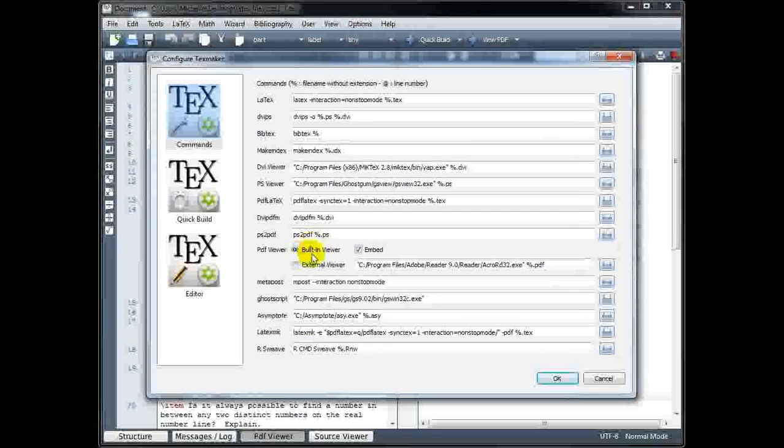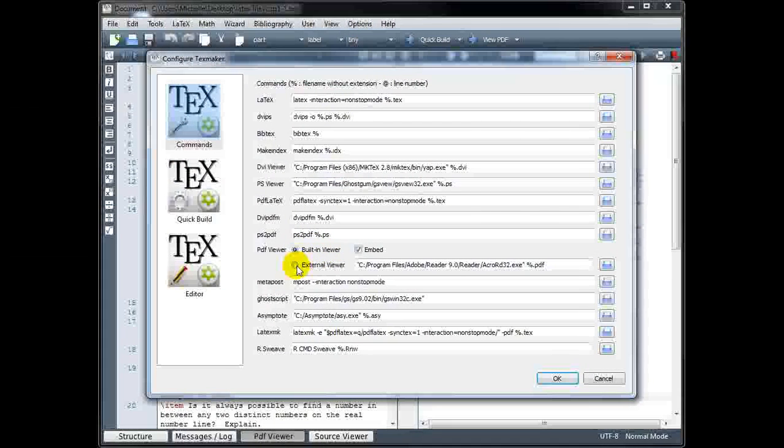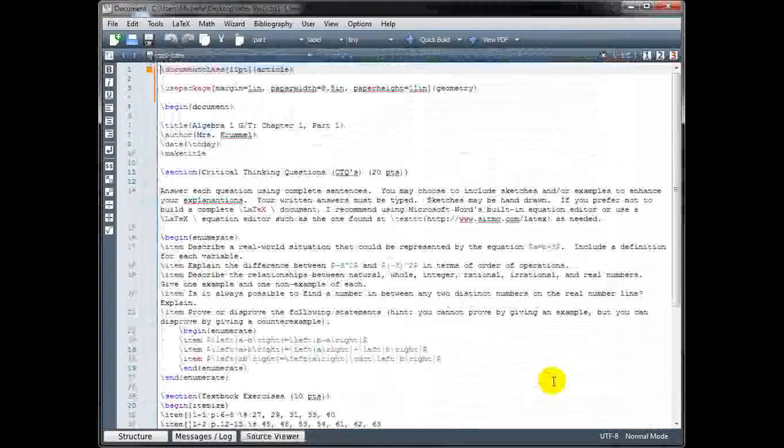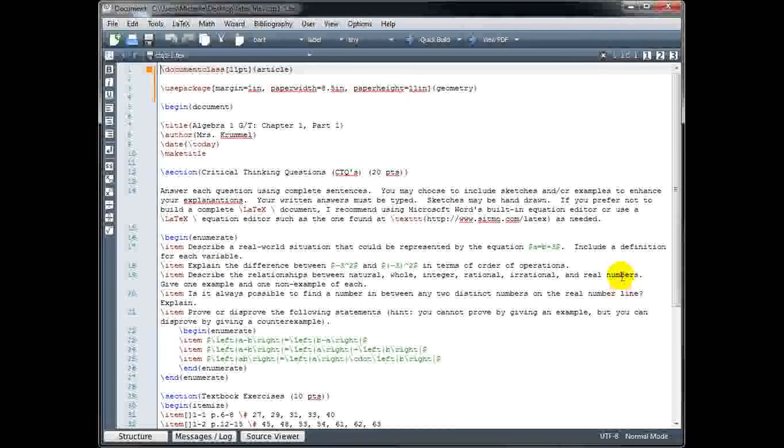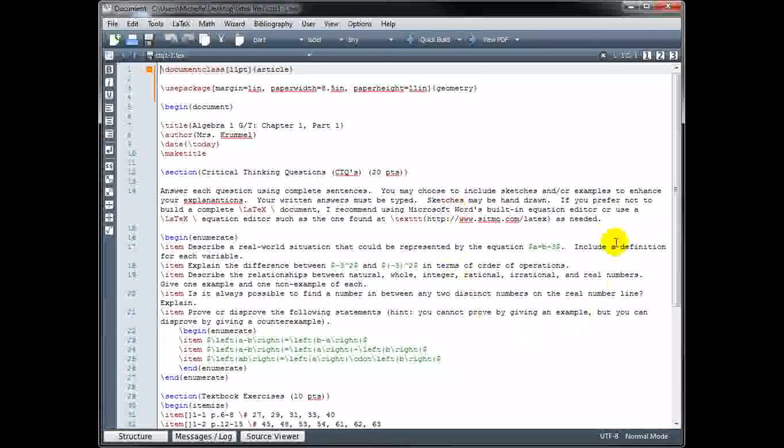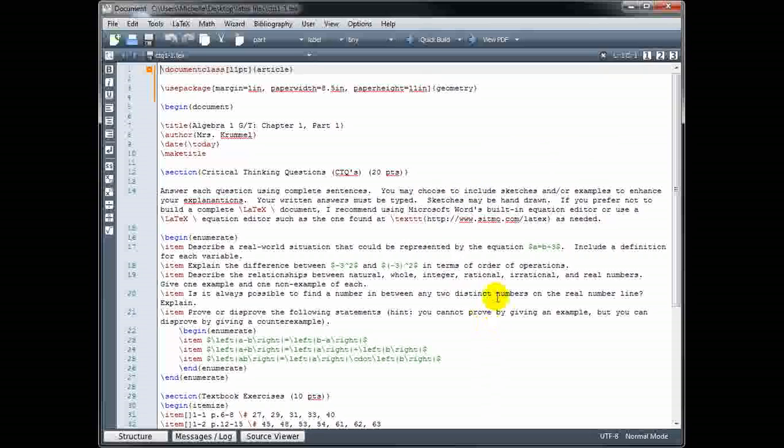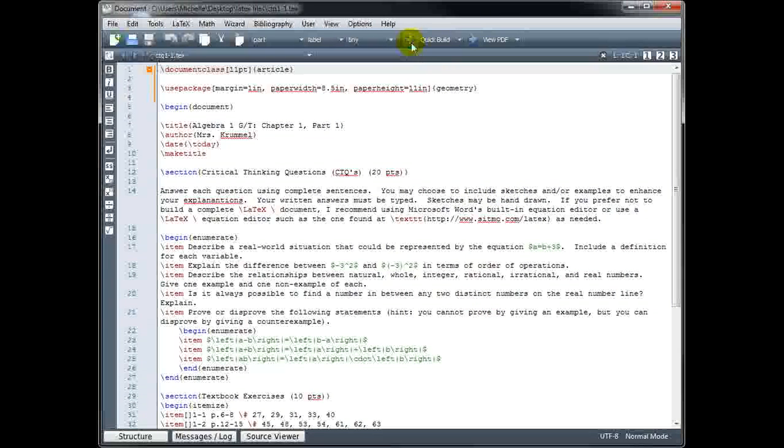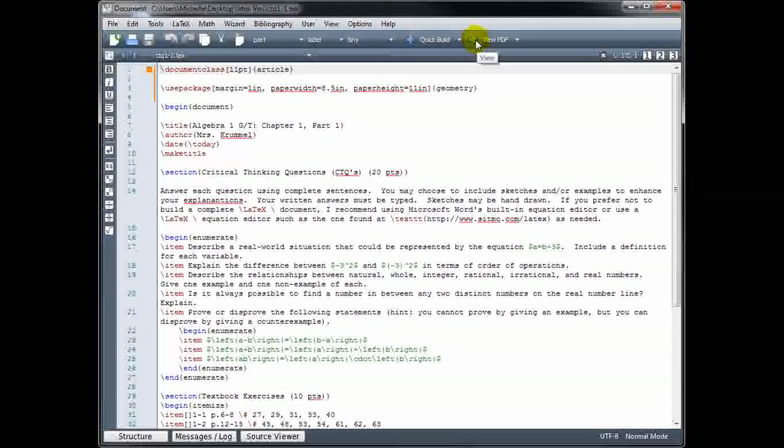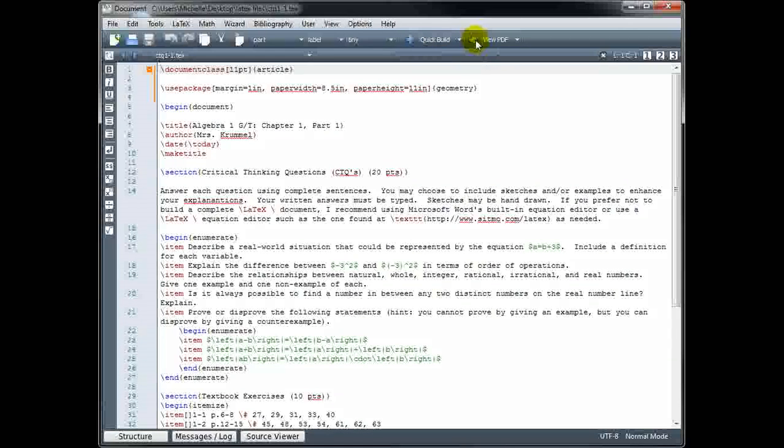If instead of the built-in viewer, I use an external viewer, I'm not going to have that option to see the PDF output on the right. Instead, after I build my file, I would have to click here to view my file.